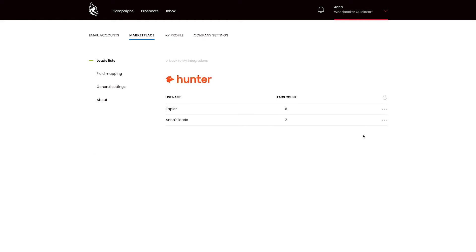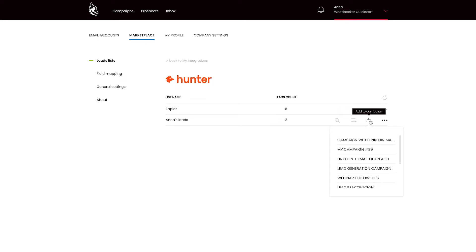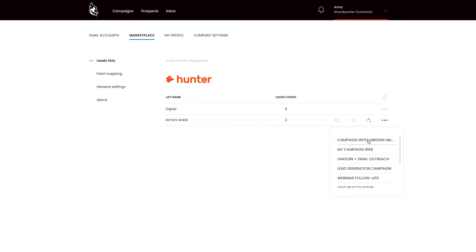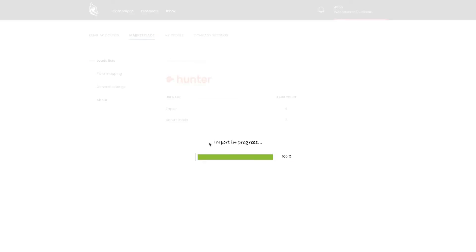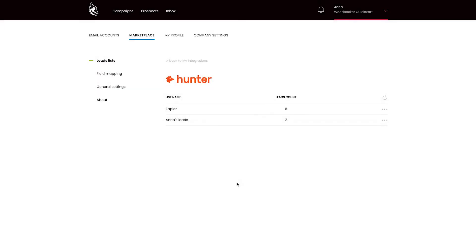Let's move on to LeadFuse and AppLead. LeadFuse and AppLead work in a very similar way. By providing a set of parameters, you can find well-targeted leads and import them to Woodpecker. Find Woodpecker integrations in the app settings and connect Woodpecker to both of those tools. It will allow you to import your leads directly to the Woodpecker campaign.